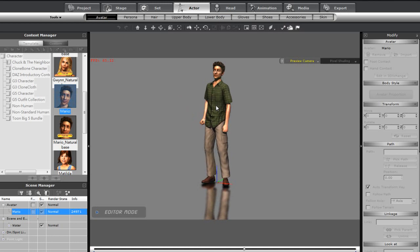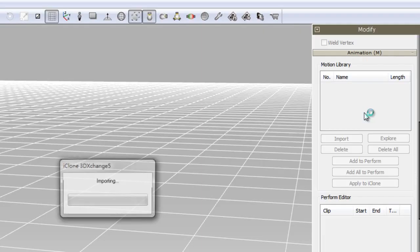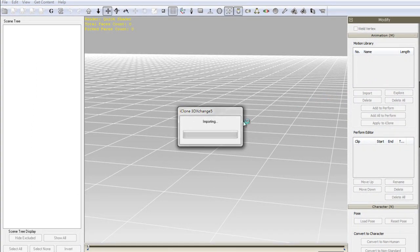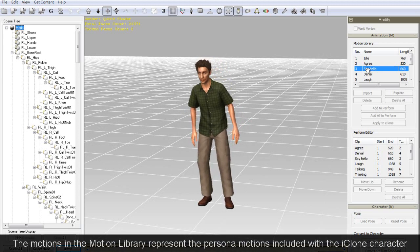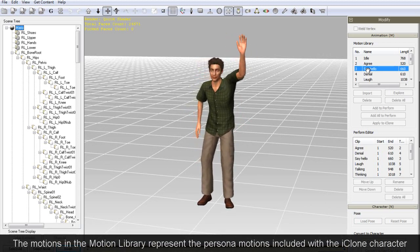Once the character is selected, you can select the Edit in 3D Exchange button in the Modify menu to the right, and he will launch in 3D Exchange. I can preview the motions in 3D Exchange here as well to ensure the results are accurate.